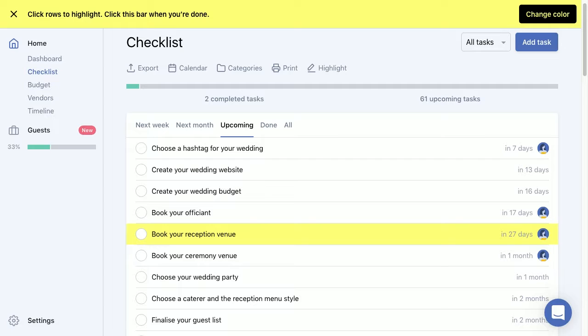So if you were working with a wedding planner or your partner or anyone else who's helping you plan your wedding, they'll see that you've highlighted that because obviously that is a priority to you and you want to draw attention to that.